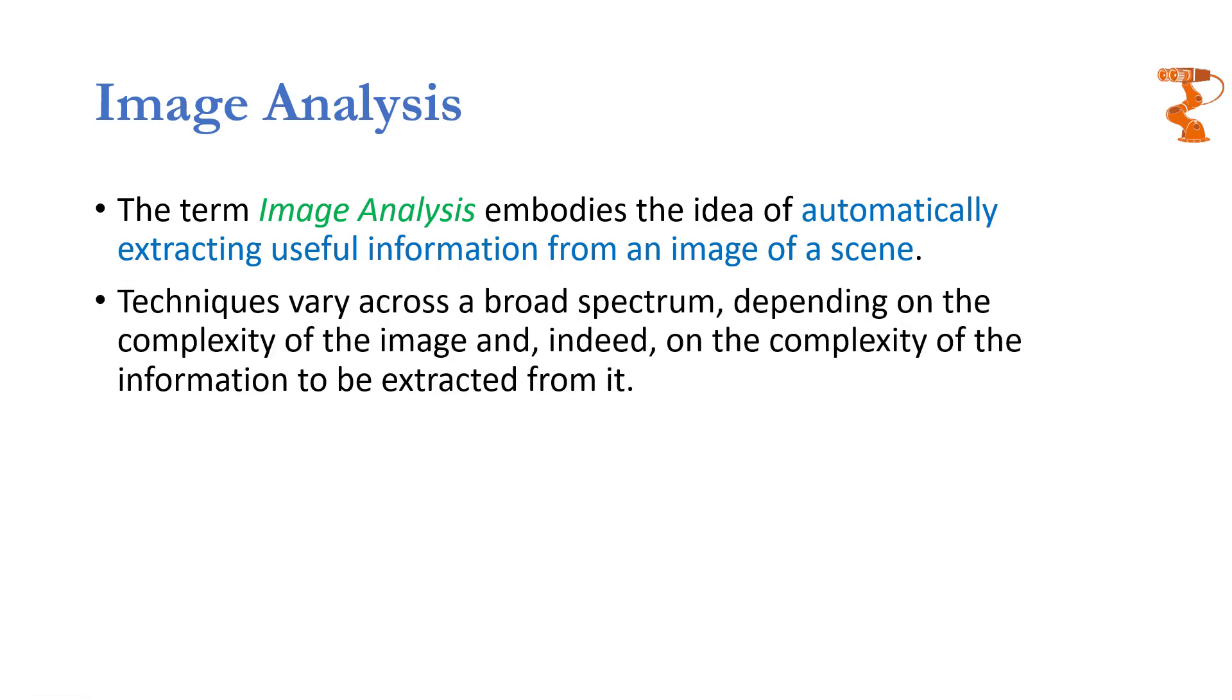Now depending on the application, there are a broad spectrum of techniques that can be used. We are going to use some basic techniques, we are going to merge them with some high level techniques, and in fact, the complexity of the technique depends on the complexity of the information which we want to extract from it.